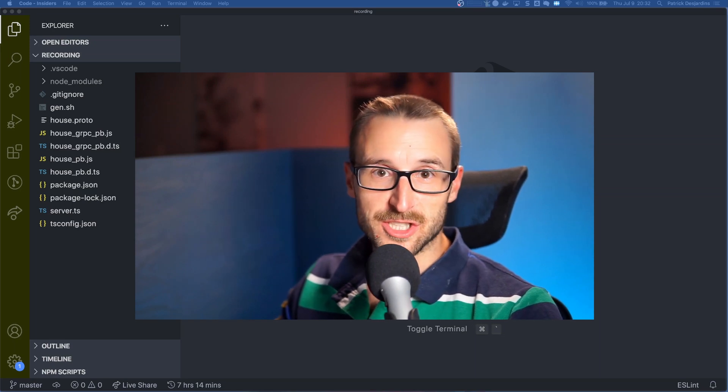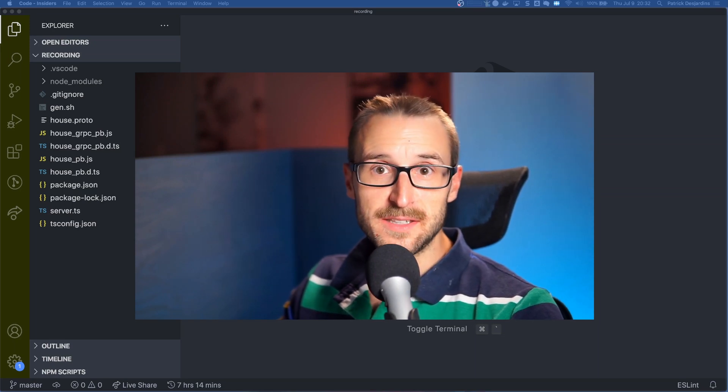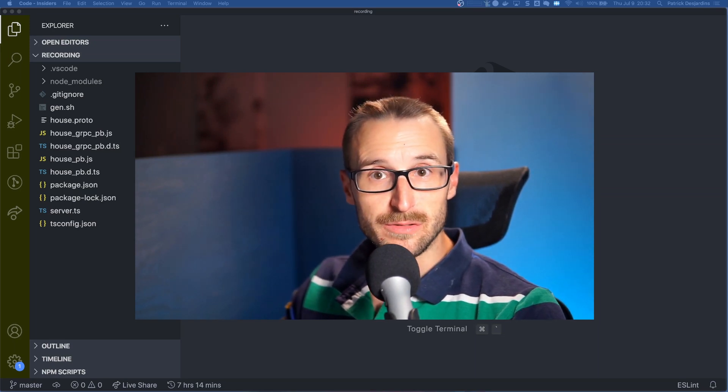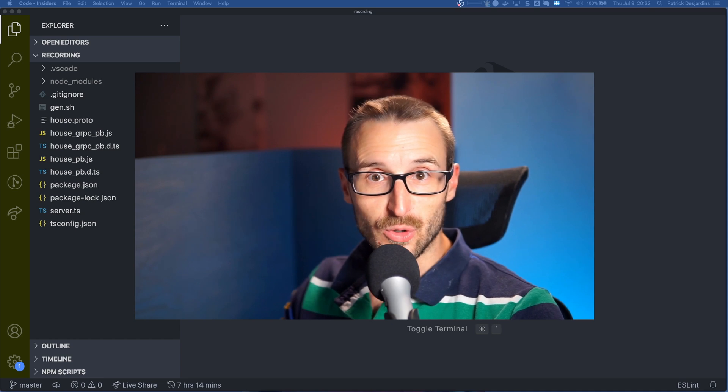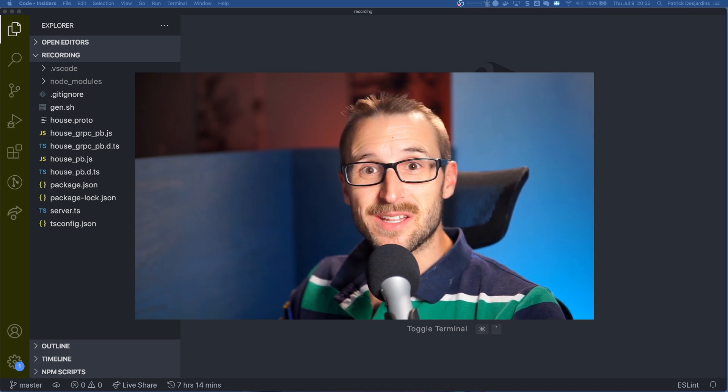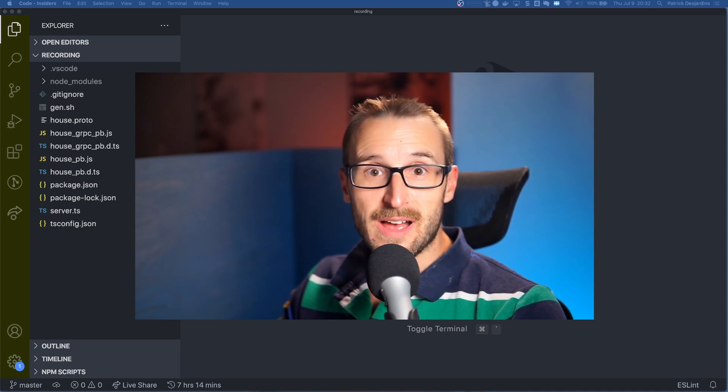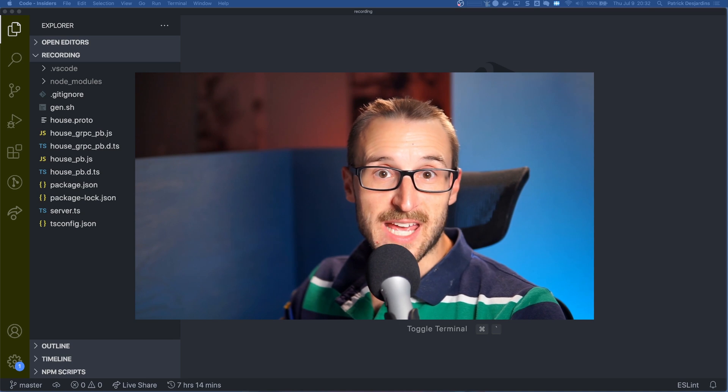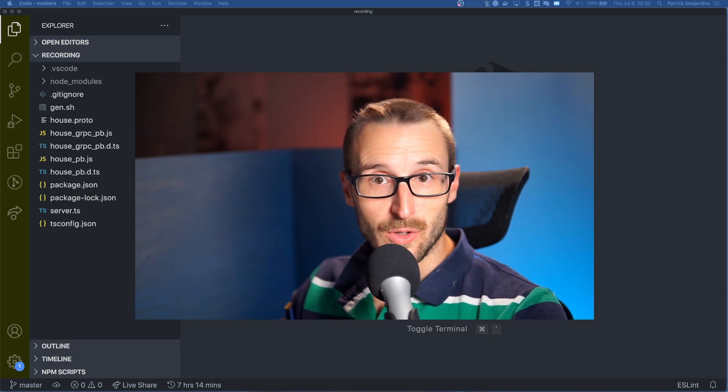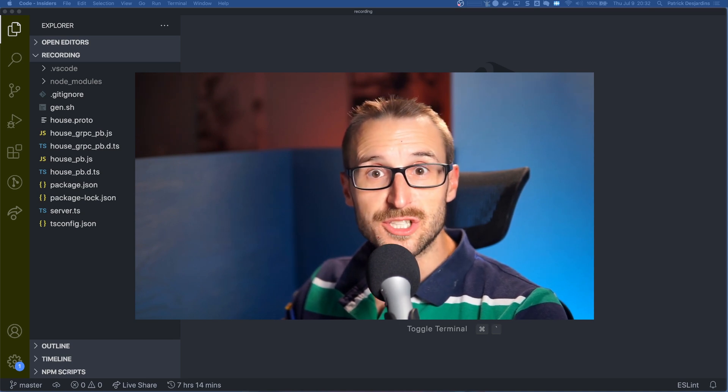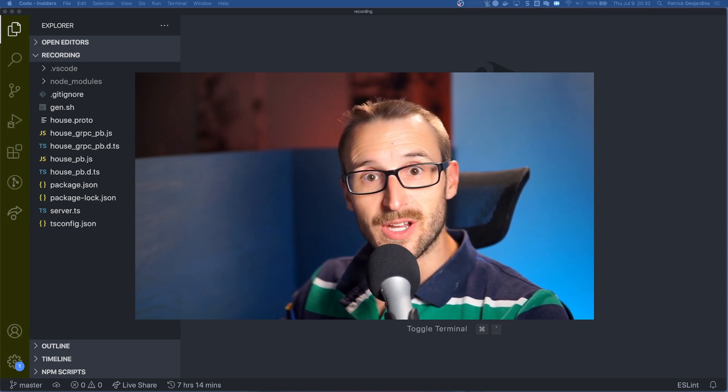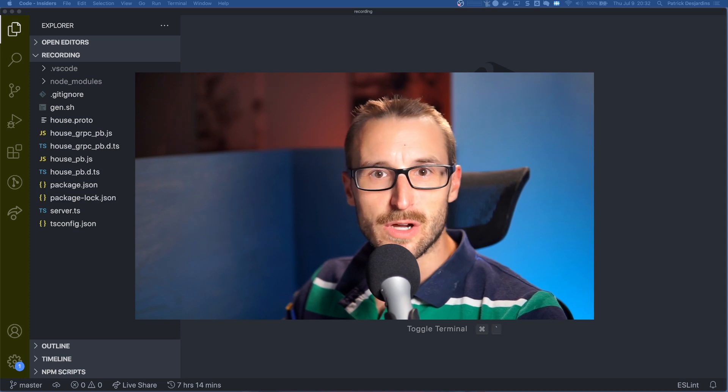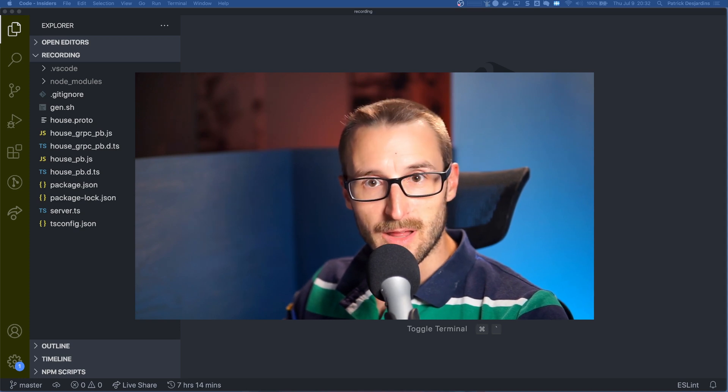Hi, my name is Patrick Desjardins and in this video we will remove duplication from the previous code created in the gRPC TypeScript server as well as adding new fields to see how maintainable is the relationship between the gRPC server in TypeScript and the evolution of the proto file.